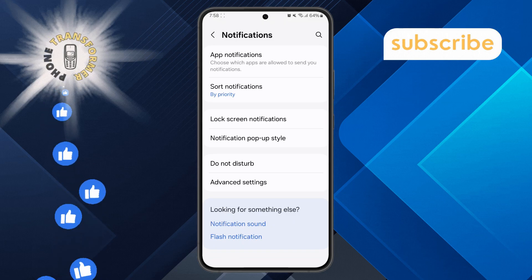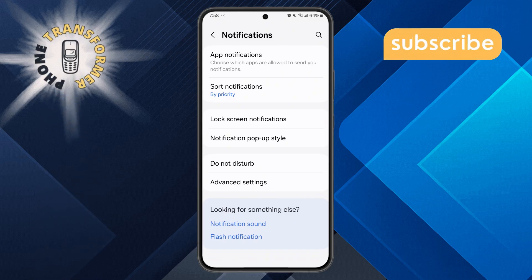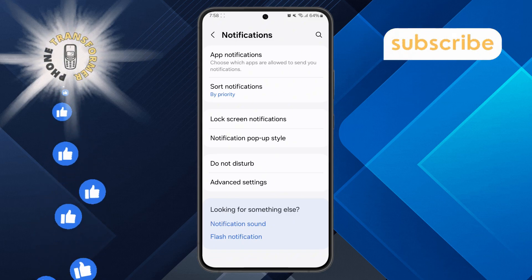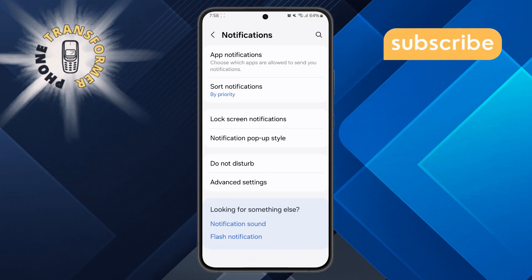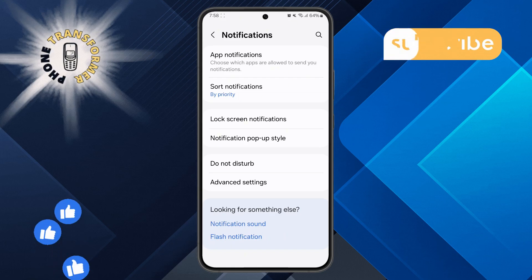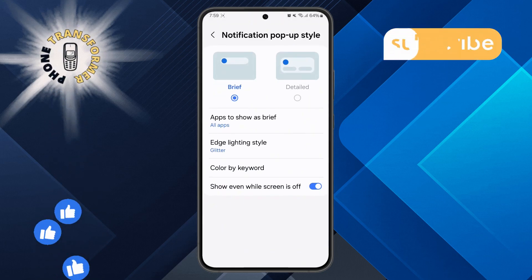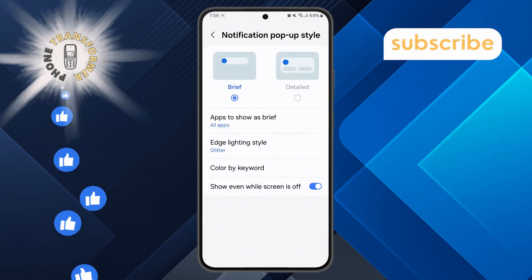Step 3: In the Notifications menu, locate the Notifications pop-up style option and tap on it. This will take you to the customization options for pop-ups.